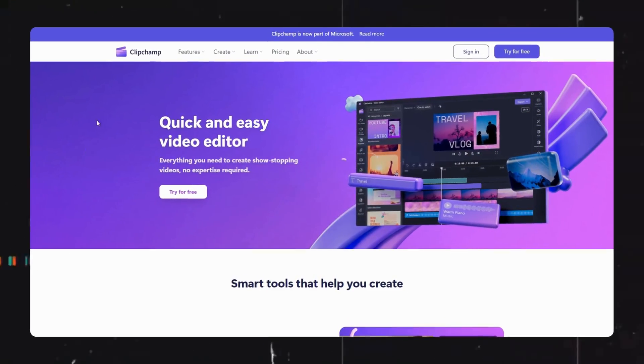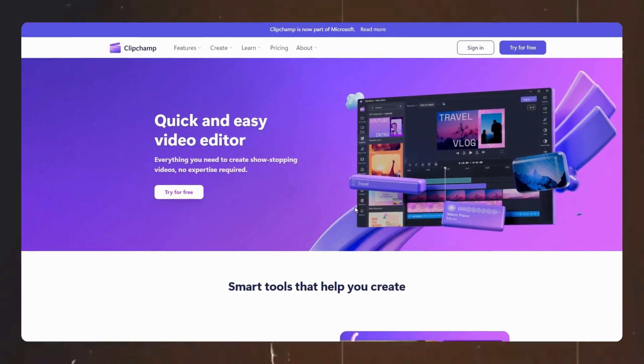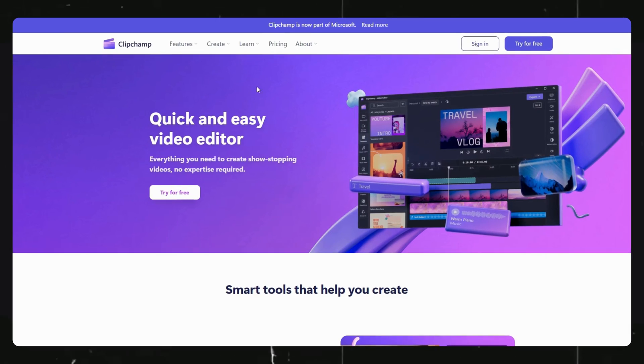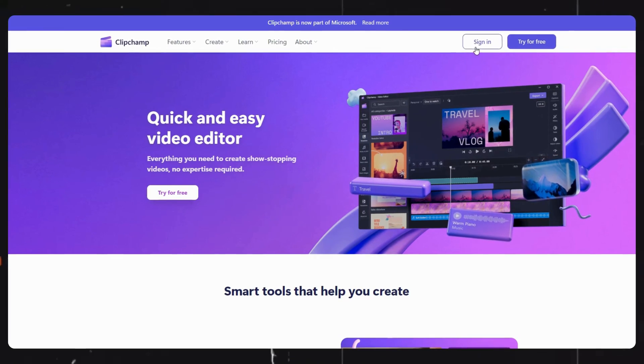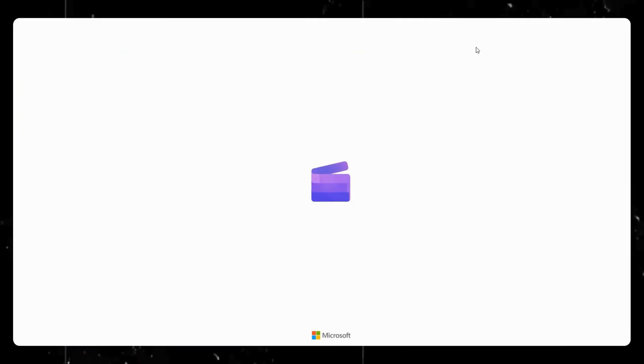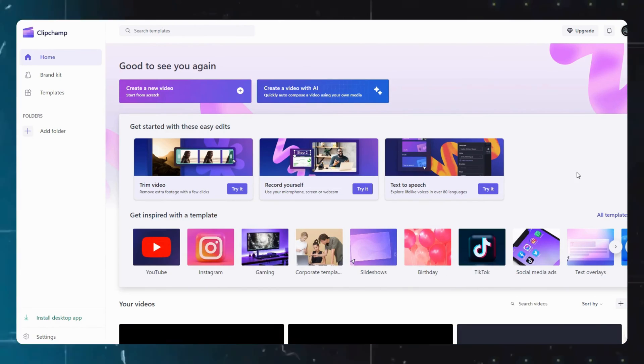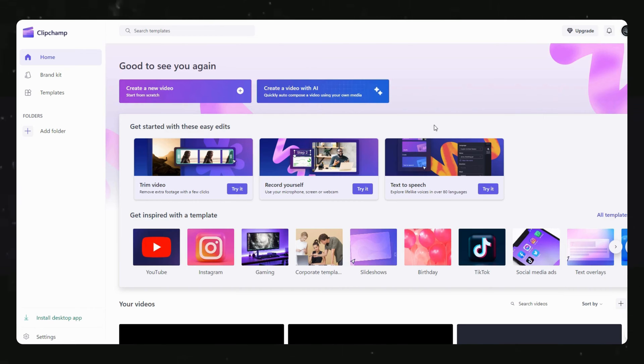Once you are on this tool, click on the sign in option and sign in with your Google account. Once you are in, click on the create a new video option from this menu.